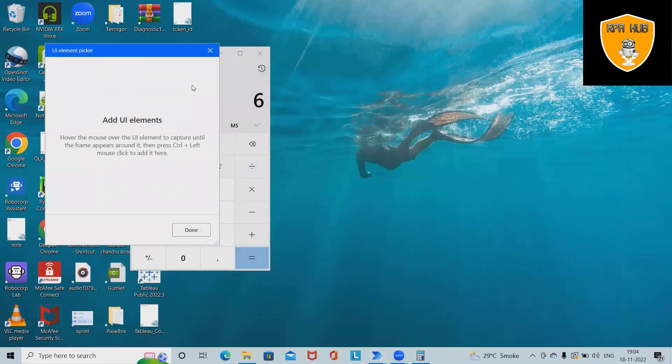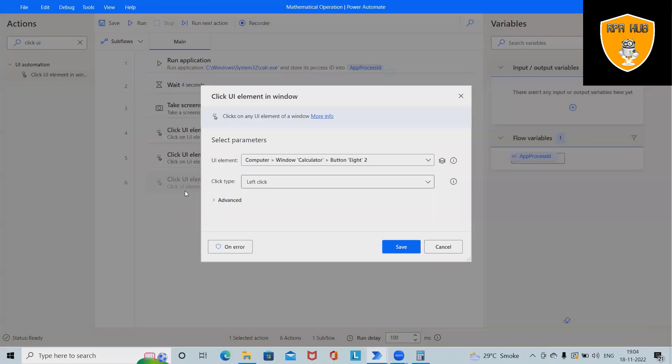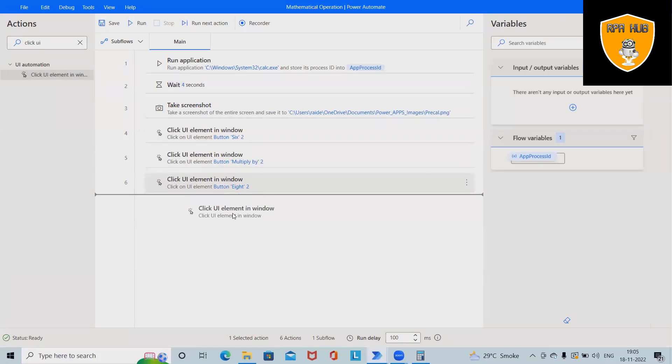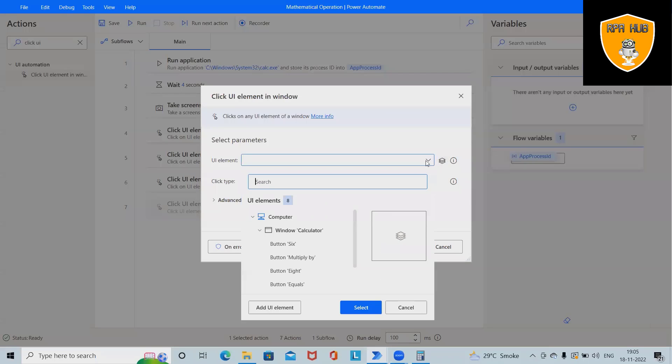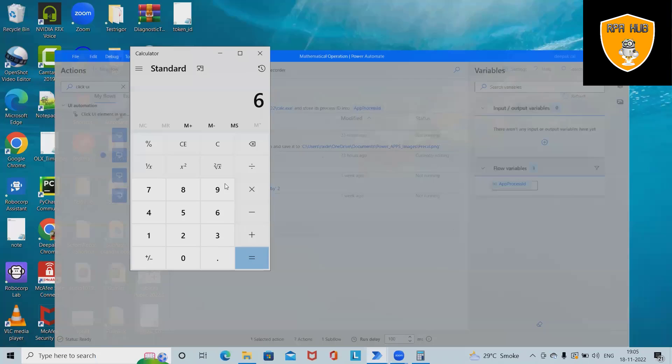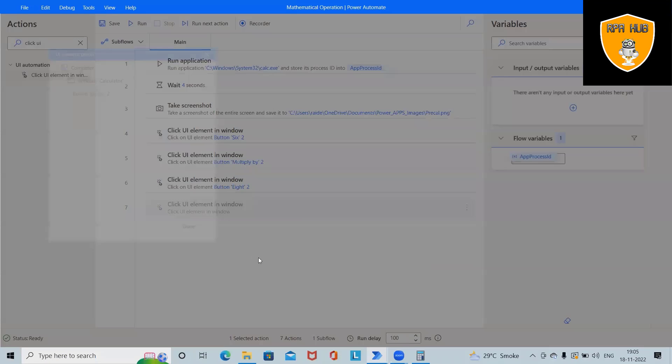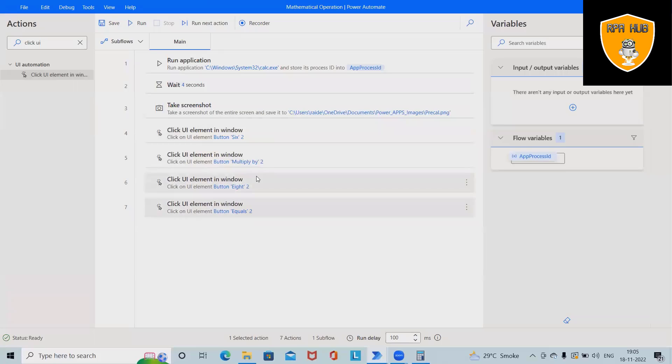Now again I will drag and drop one more click actions for final output. So this time we'll press equal to. Then we are done.